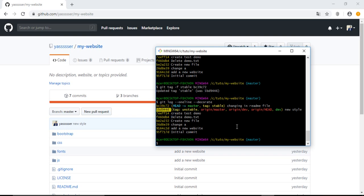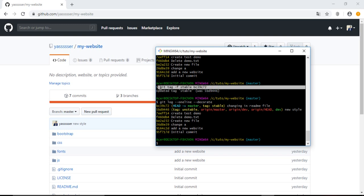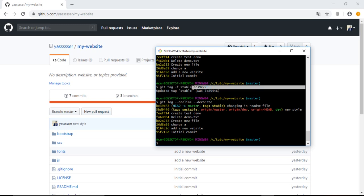Now if we want to again edit or move the tag to be connected or to track another commit, we just need to use this command line. Here we specify the name of the tag, and here we specify the new commit ID that we want this tag to be associated with.